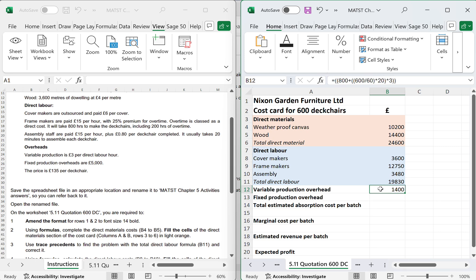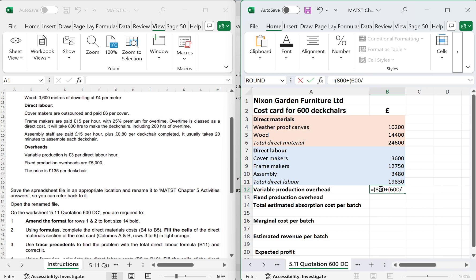Let's do that again. Equals open brackets, we've got 800 hours. We're going to add that to the 600 deck chairs. But we're only going to be using 20 minutes. I need to divide that by 60, and then multiply that by 20. And then I want to multiply that by the 3, which gives me 3,000, that's better.